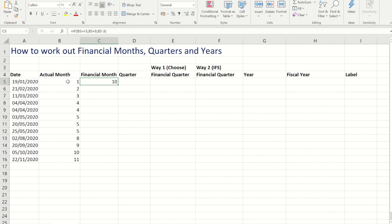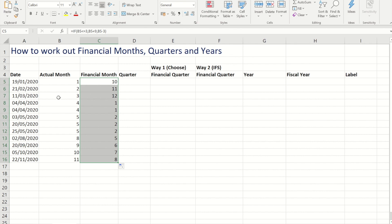So if I do that now you'll see that January becomes month 10, February is 11, March is 12, and April becomes 1 and so on.